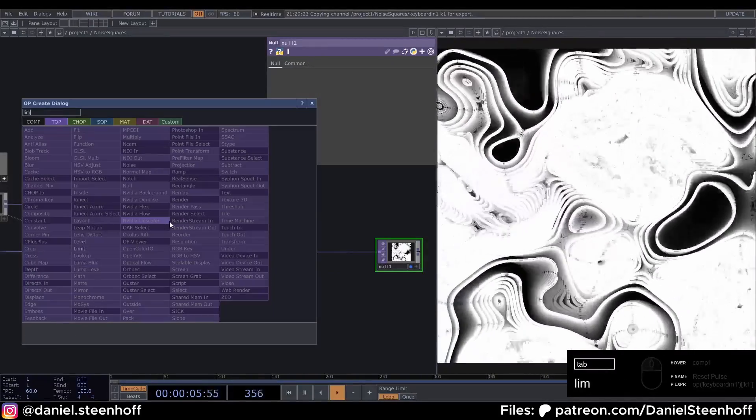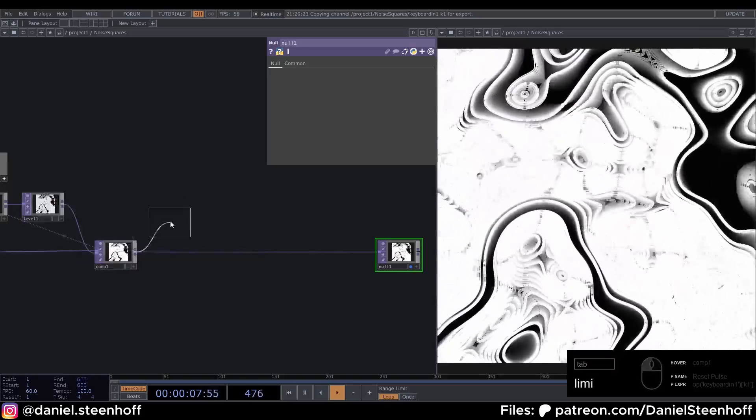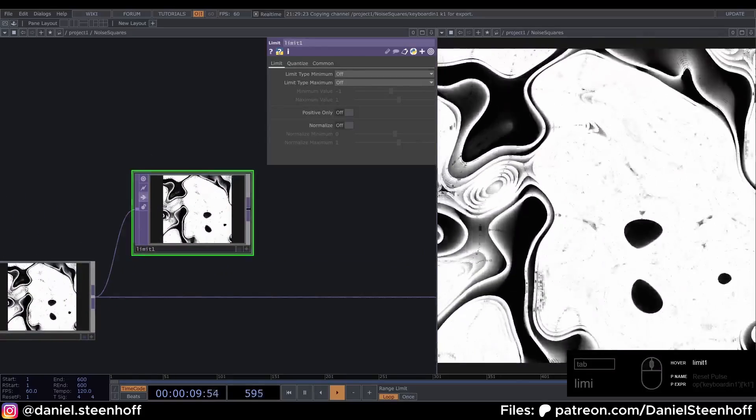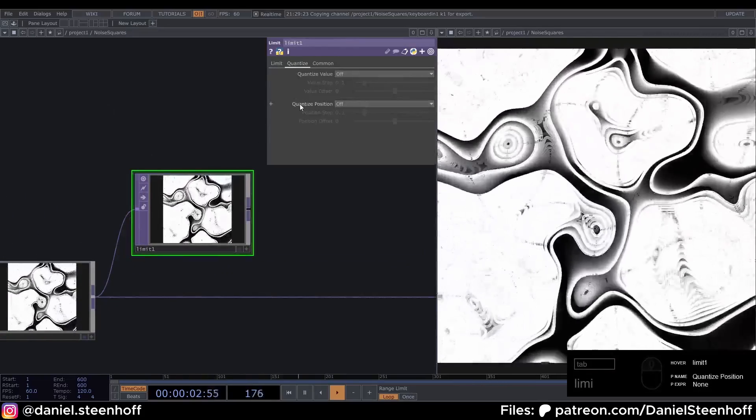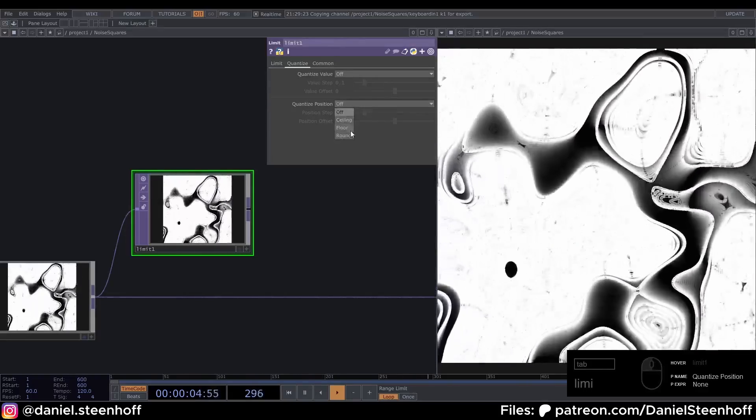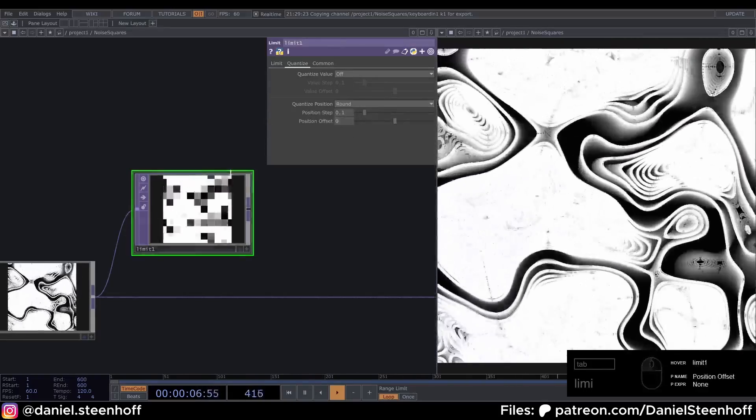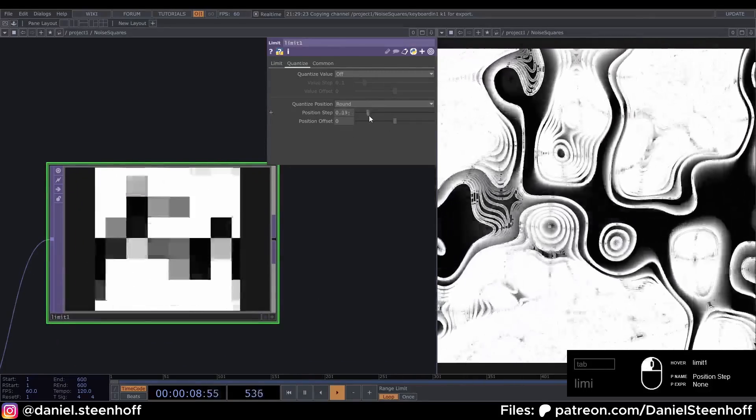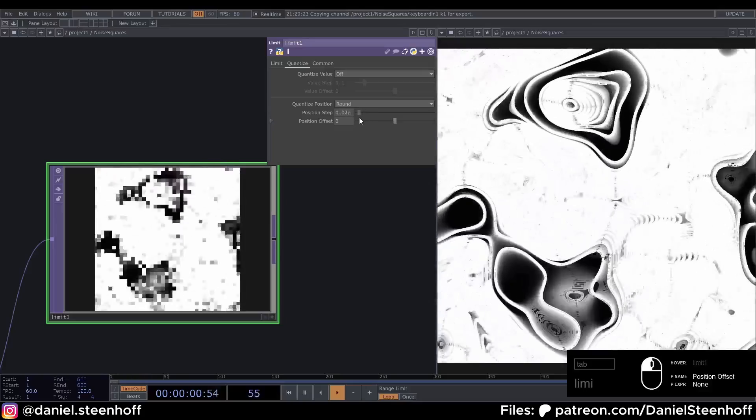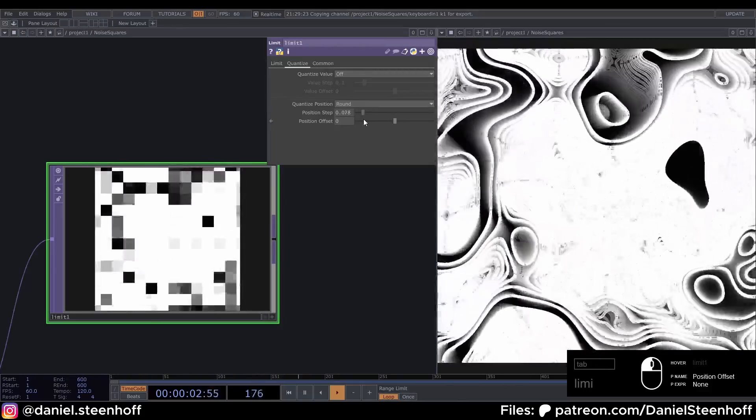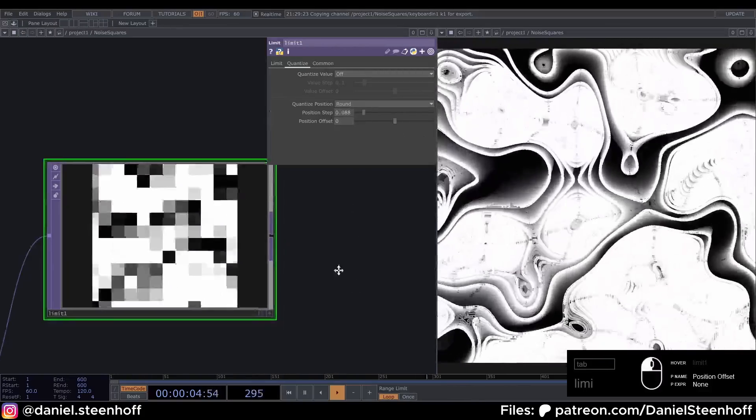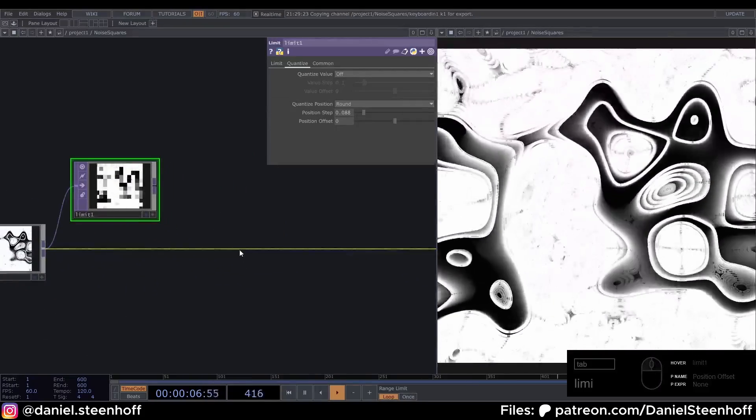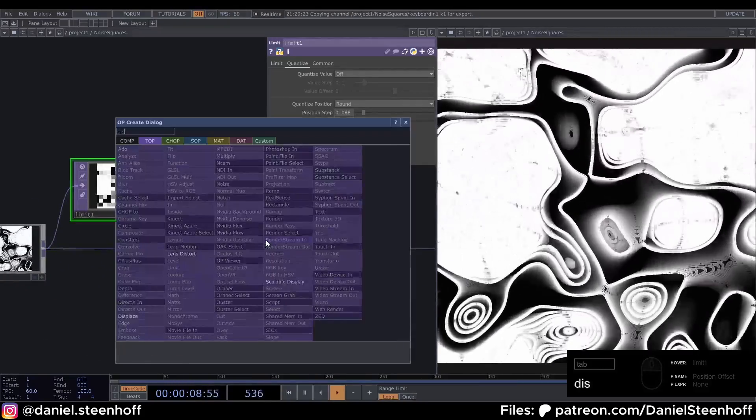And this is really where the magic happens of this visual. You can go to Quantize and go to the Quantize Position and put this to Round. And now depending on what value you put this at, we get the different pixelation. So I'm gonna leave this at this. Now it doesn't really matter. Then insert a Displace here.